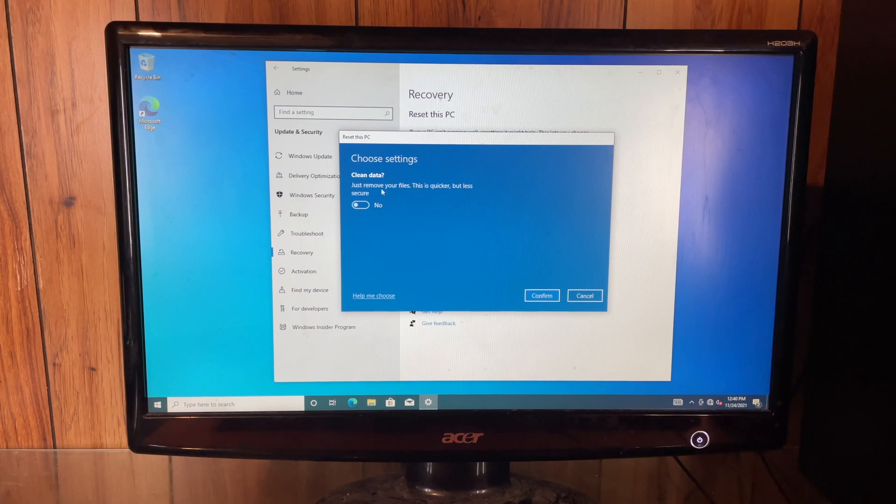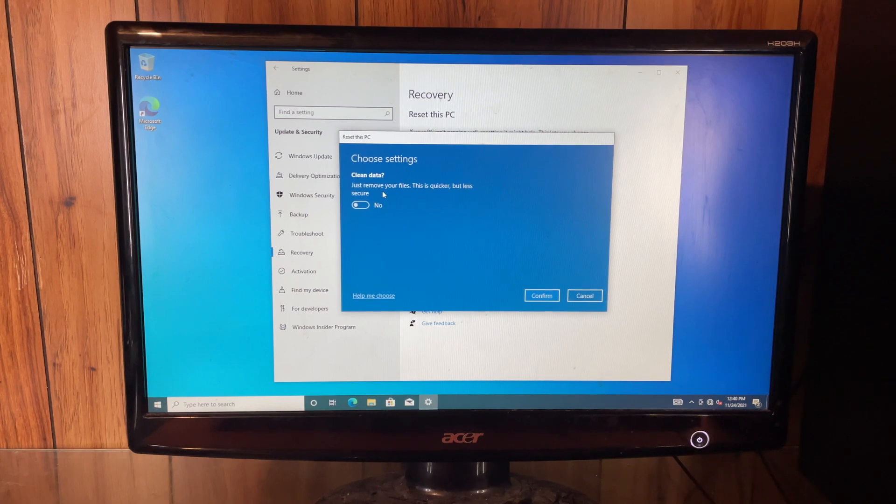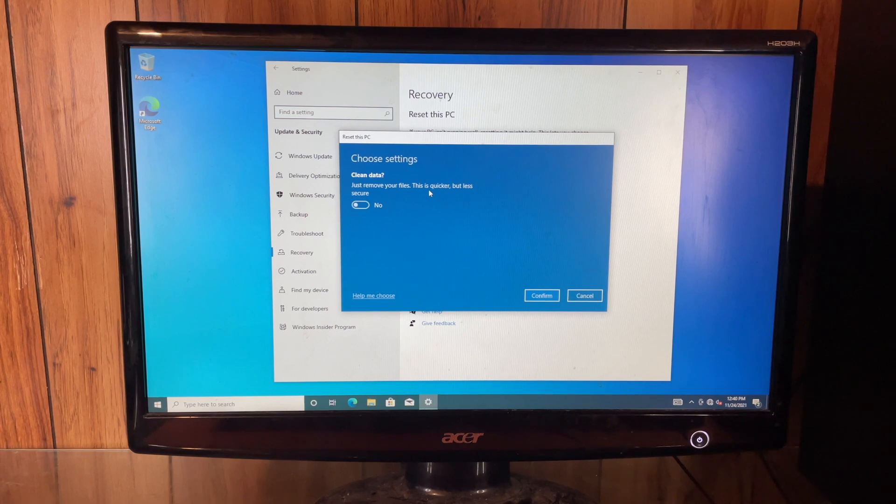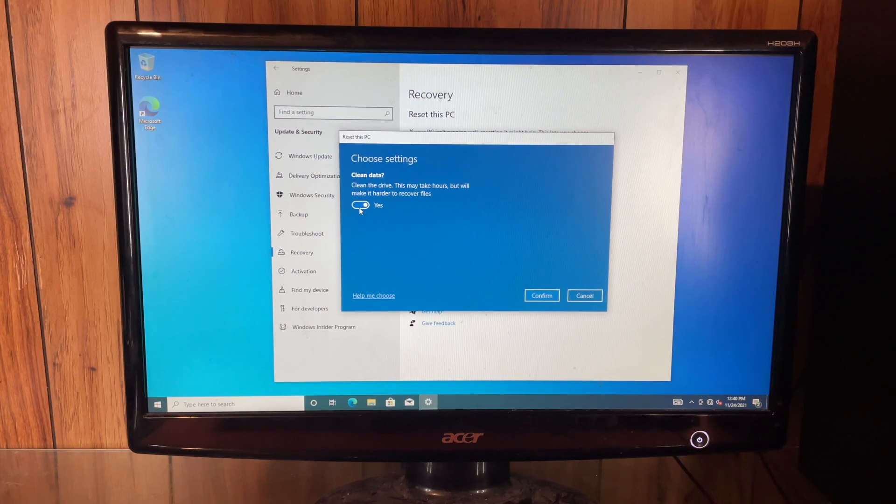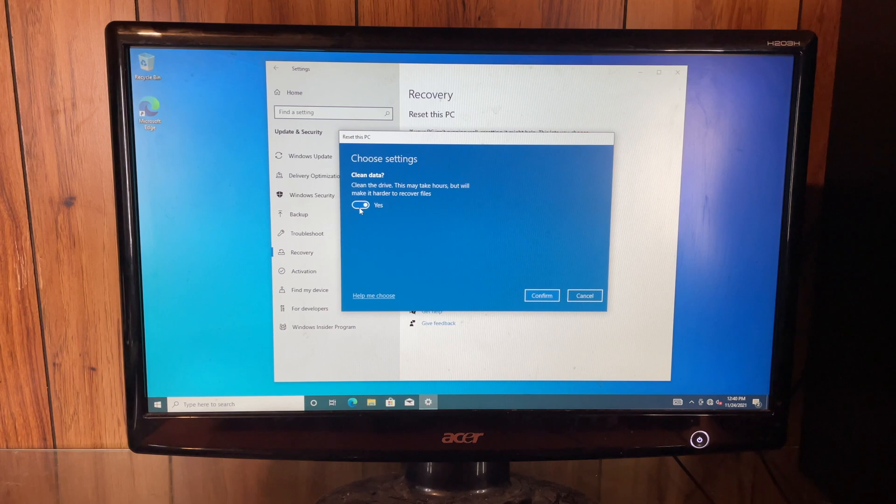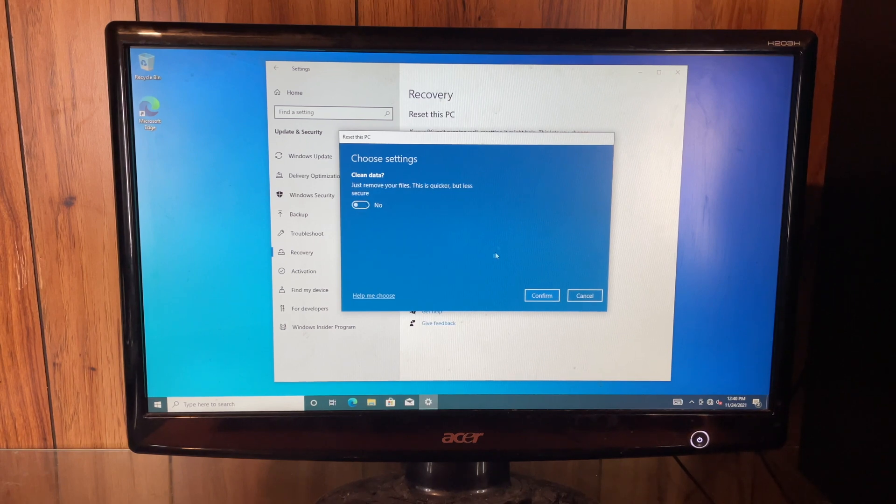You can say right here you can just remove your files. This is quicker but less secure. You can go ahead and change this to yes. It will take a while, but it will securely remove all your files.